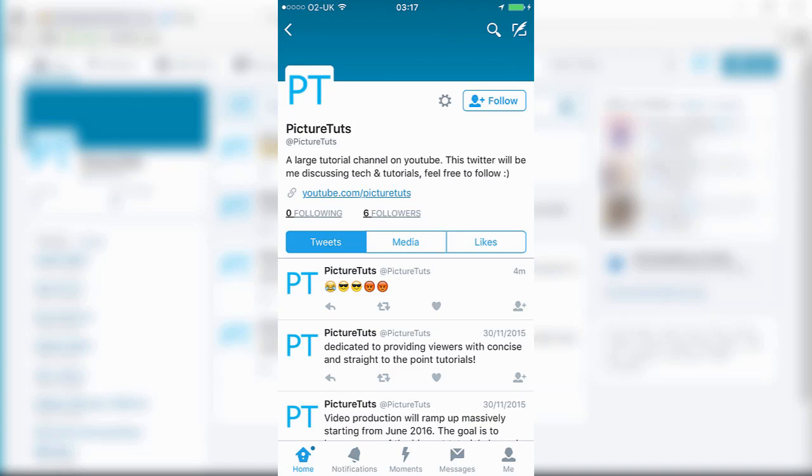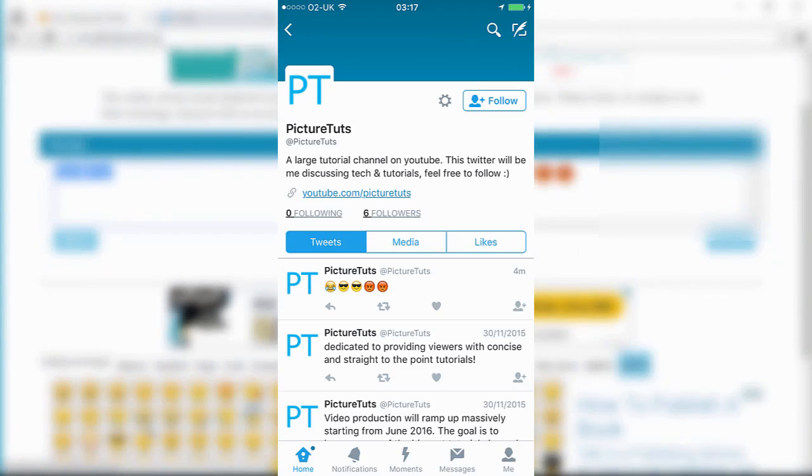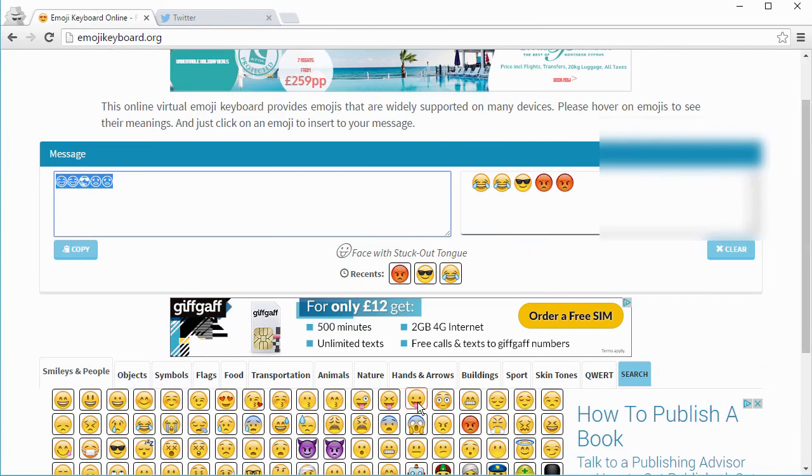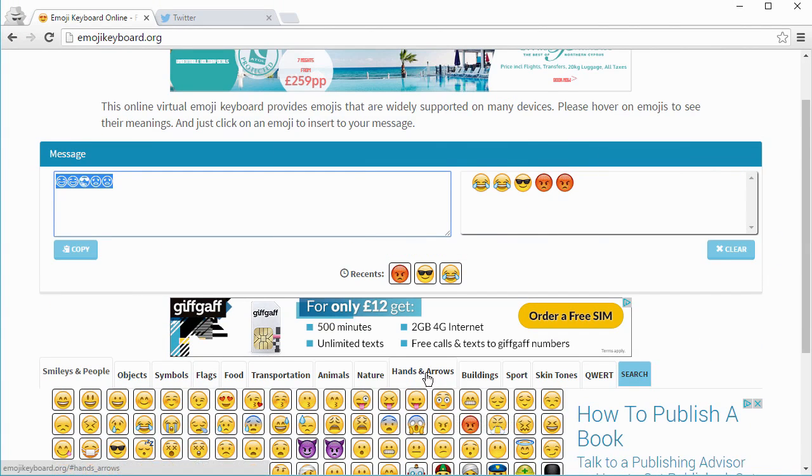So that is how you get emojis on your computer. You can simply use the website emojikeyboard.org.